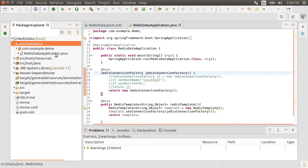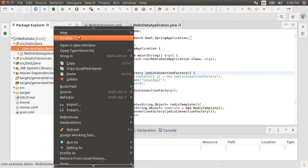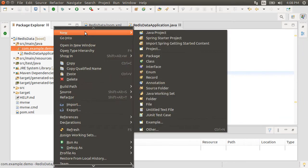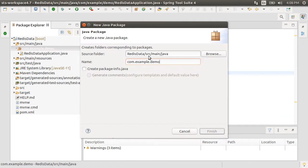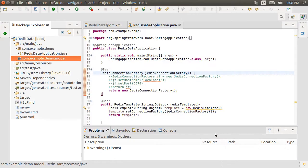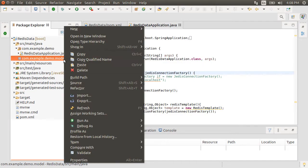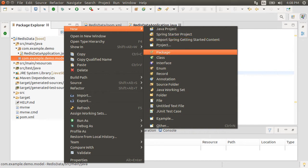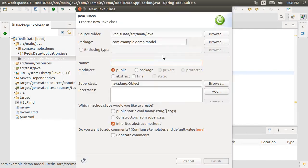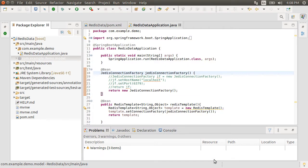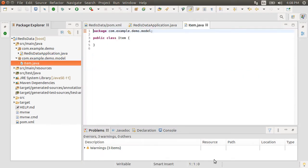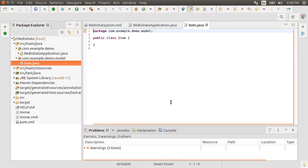Now, let's right click on the package and choose new package. Give it a name com.example.demo.model. Next, right click on it and choose new class. Give it a name item. We will be storing items in the Redis database.